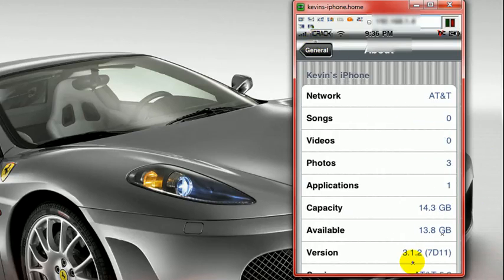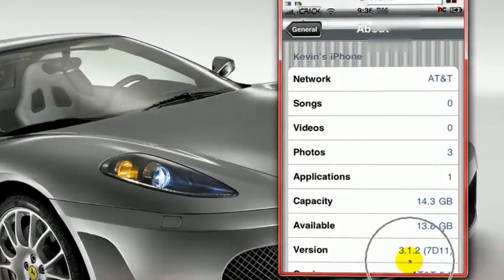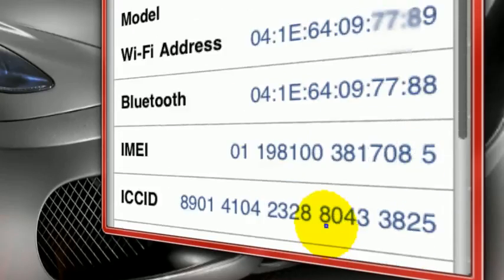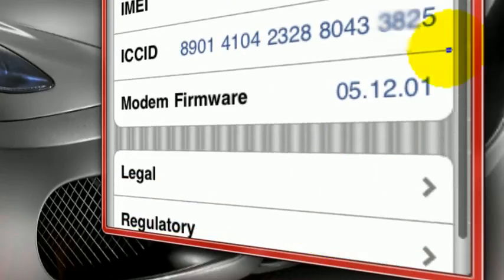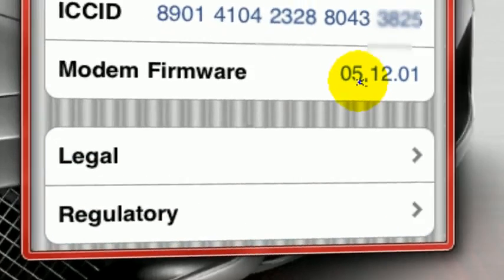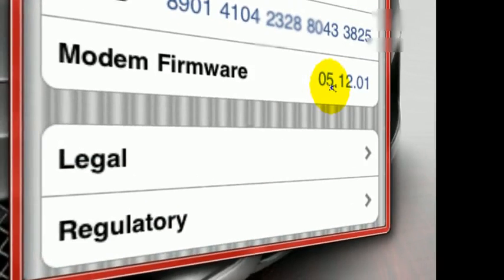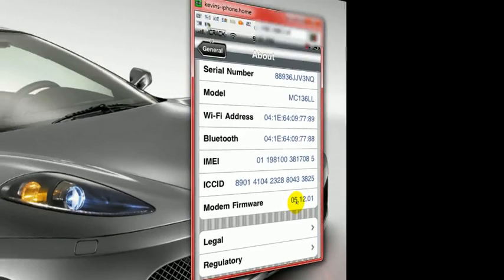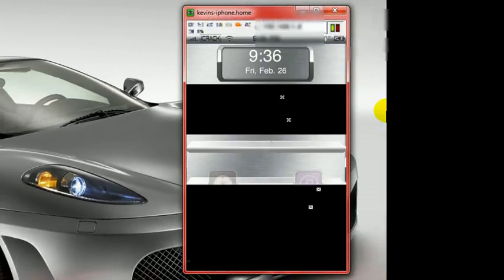First things first, I'm on 3.1.2, I was on 3.1.3, and I downgraded. And my band is 512.01, and I just wanted to show you guys that.